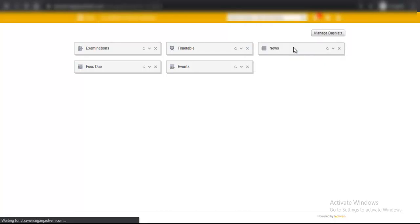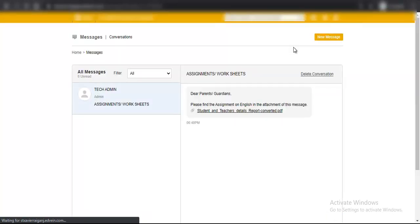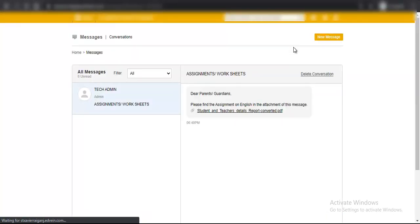It will simply take you to that message and the message will open. Here you can read the content of the message.